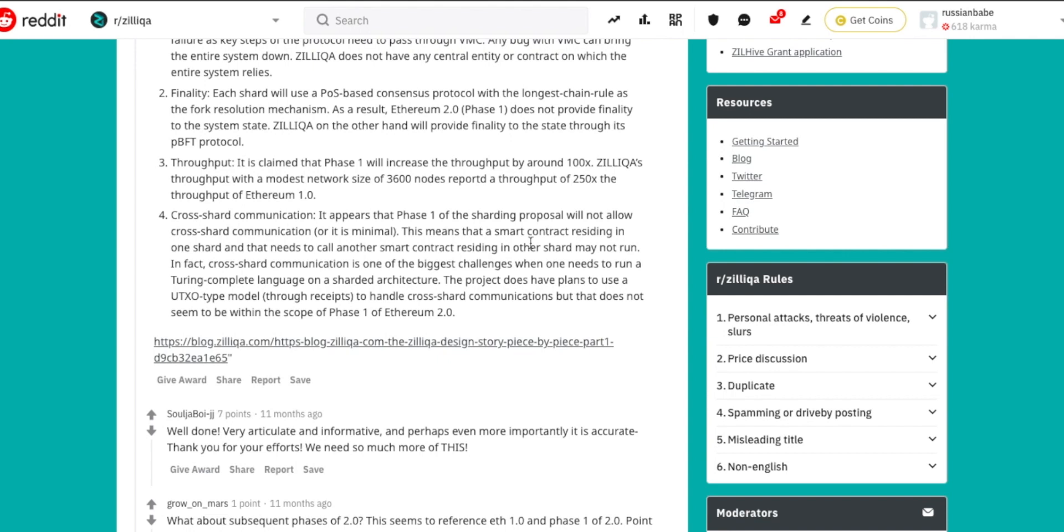Cross-shard communication is one of the biggest challenges when one needs to run a Turing-complete language on a sharded architecture. The project does have plans to use a UTXO-type model through receipts to handle cross-shard communication, but that does not seem to be within the scope of phase one of Ethereum 2.0.